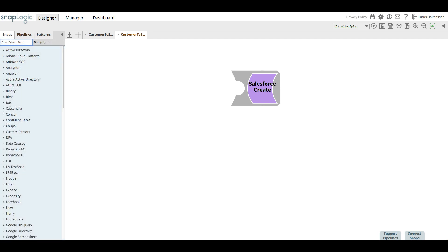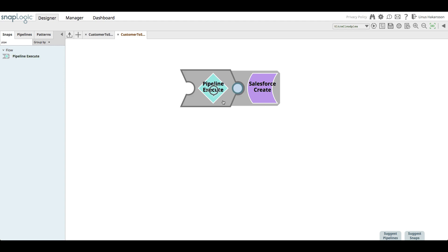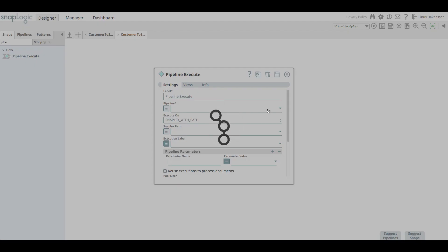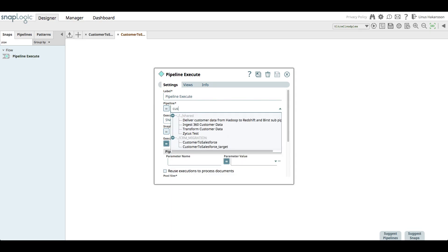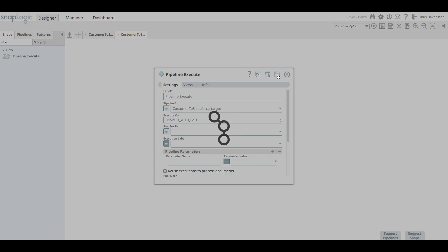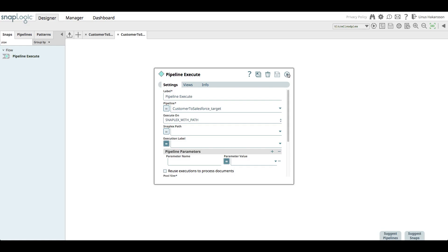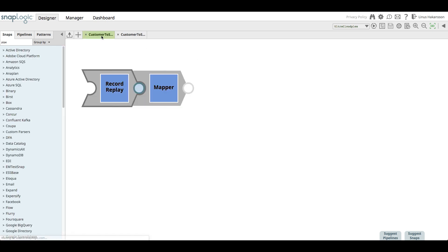To have the main pipeline invoke a pipeline that now holds the logic, she uses a pipeline execute snap. The pipeline execute snap is instructed to call the customer to Salesforce underscore target pipeline when invoked. Now, the pipeline functions exactly the same as it does in the production org, with the only difference being that the logic is separated into a new pipeline that can be unit tested.